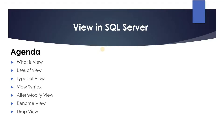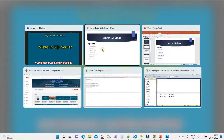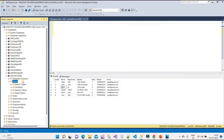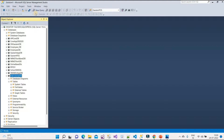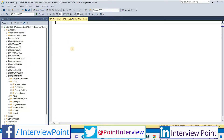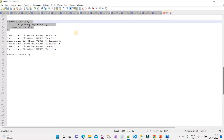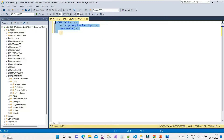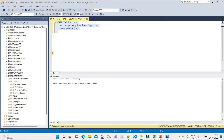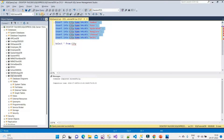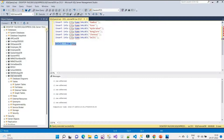Before moving to the topic, I need to create some tables in the database so I can explain what a view is and why we need it. I already have code ready to create a City table, so I'll execute it and insert some sample data. The rows are affected — we can now see there are six records in the City table.